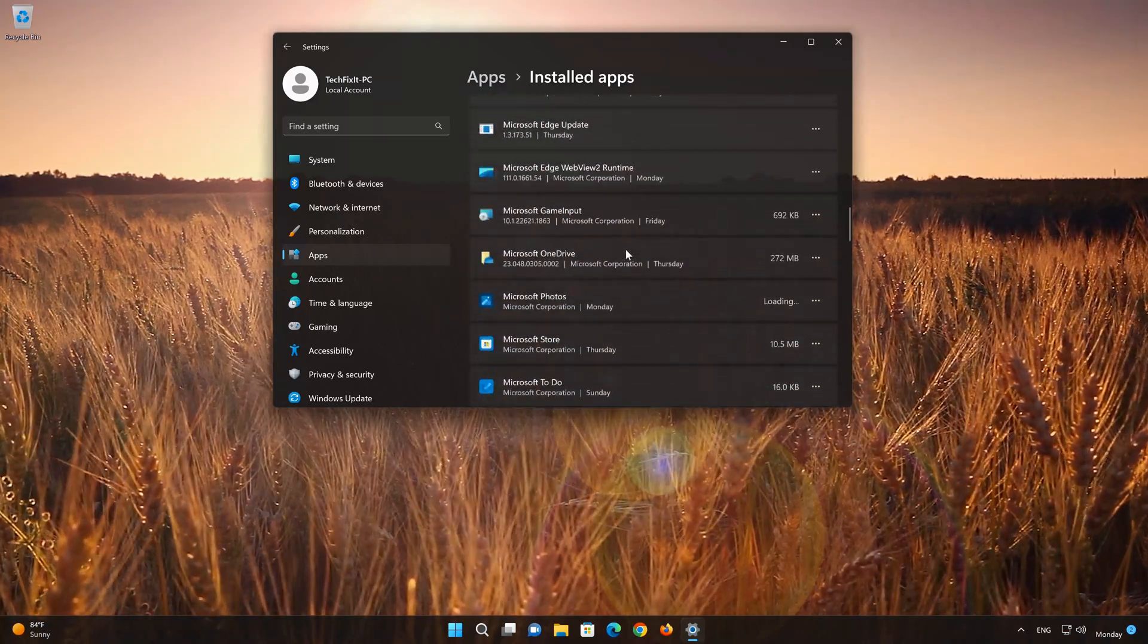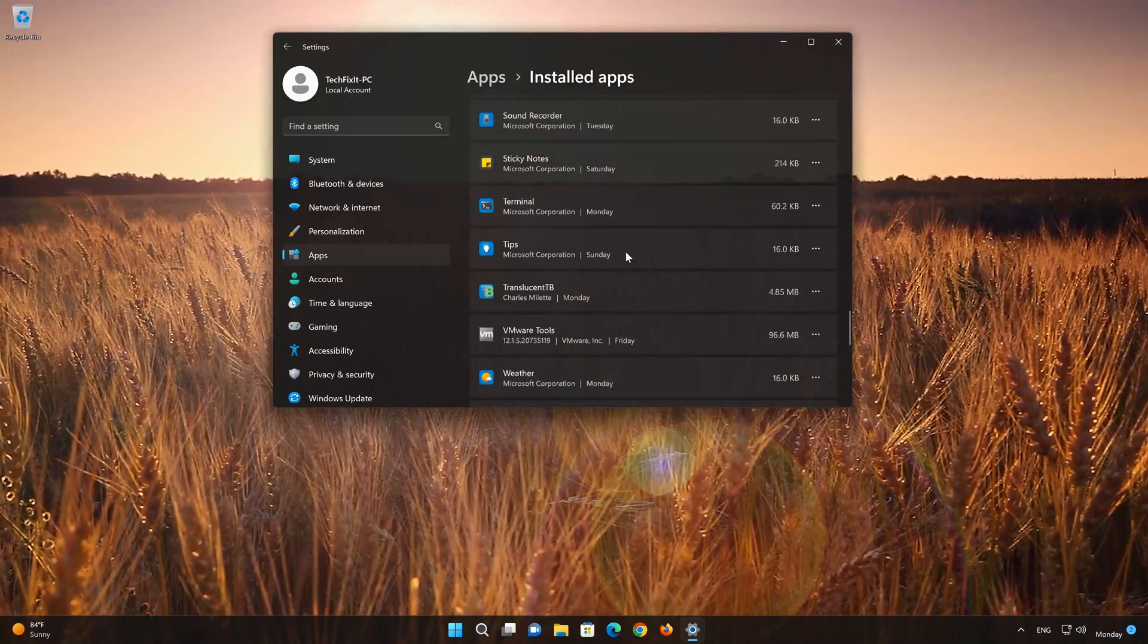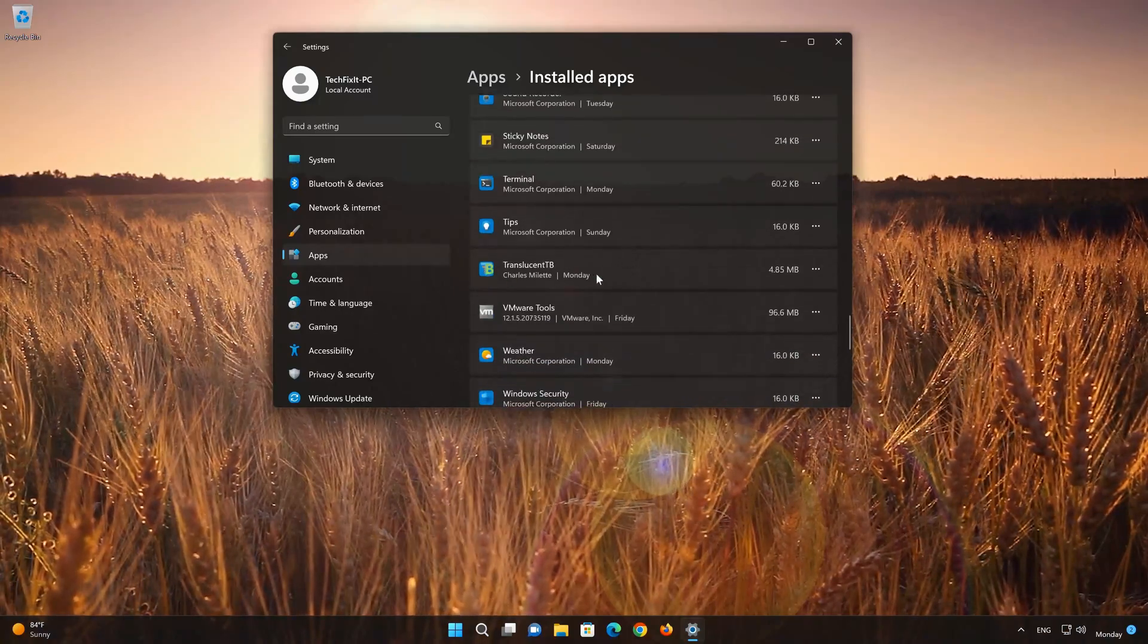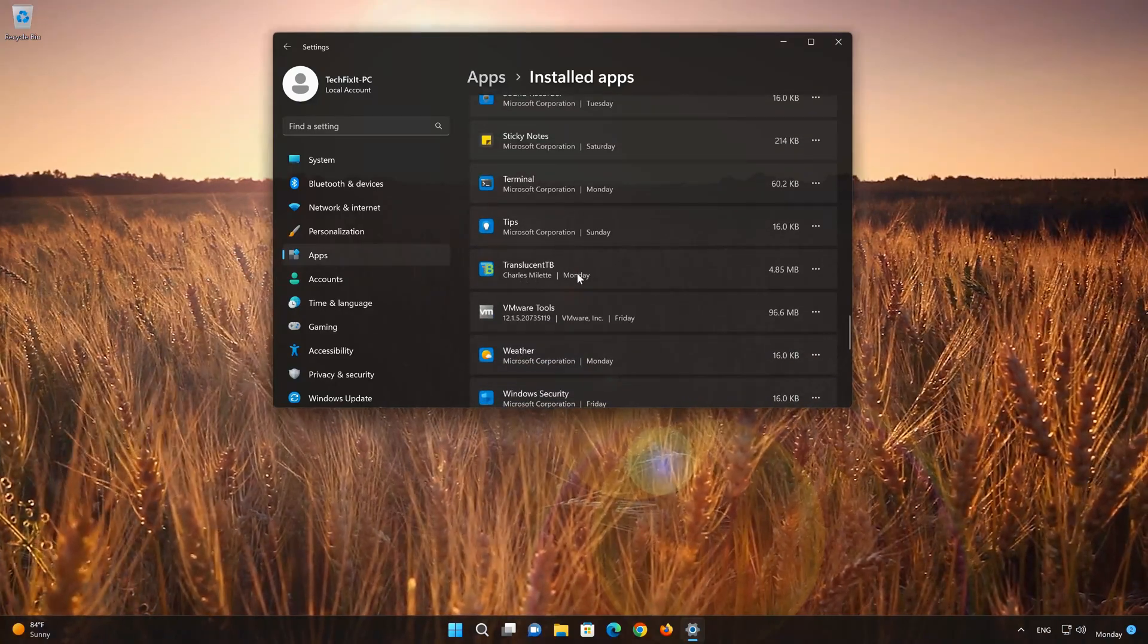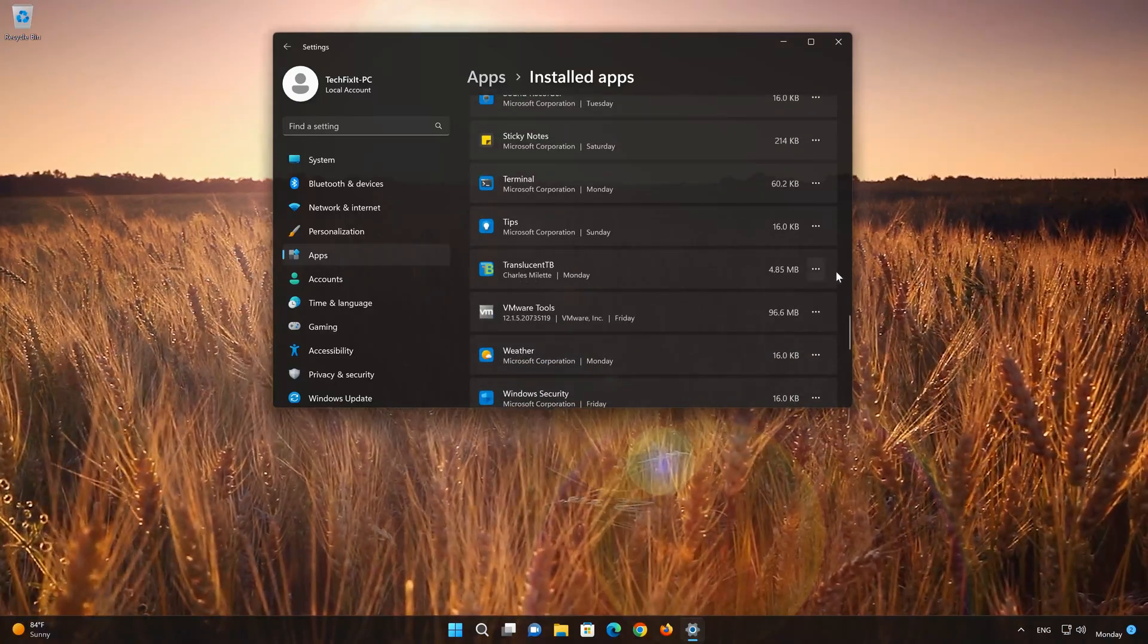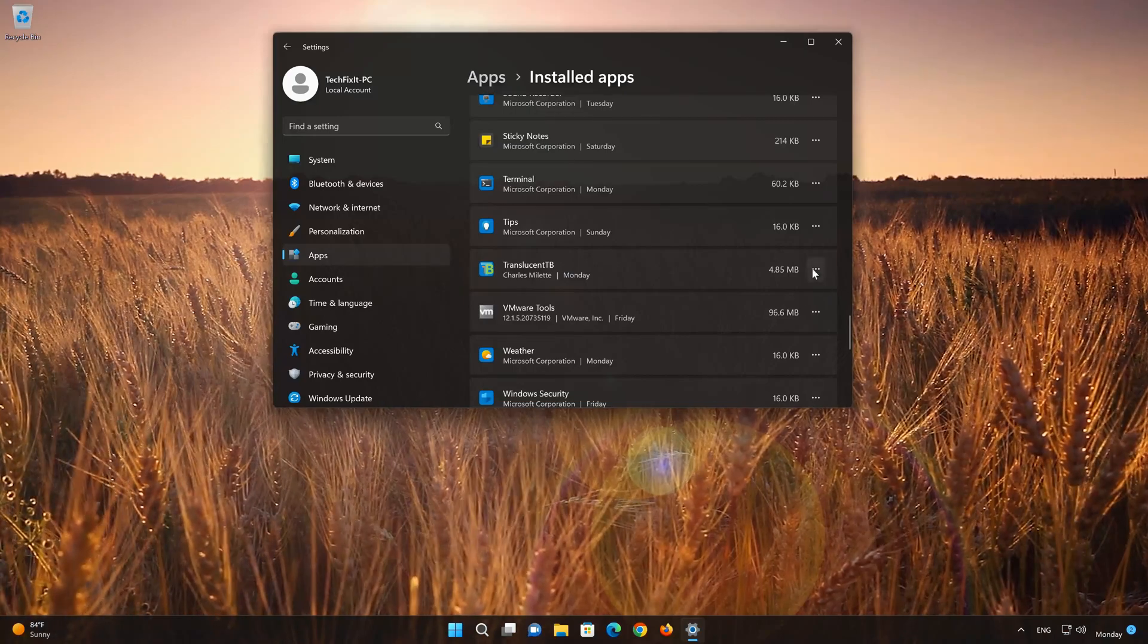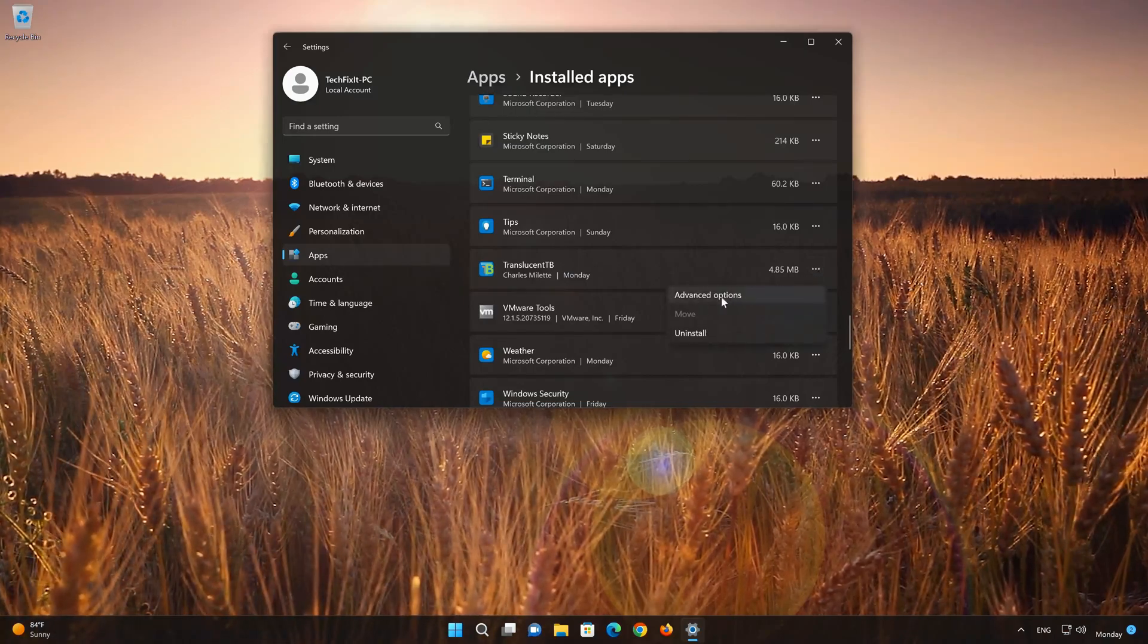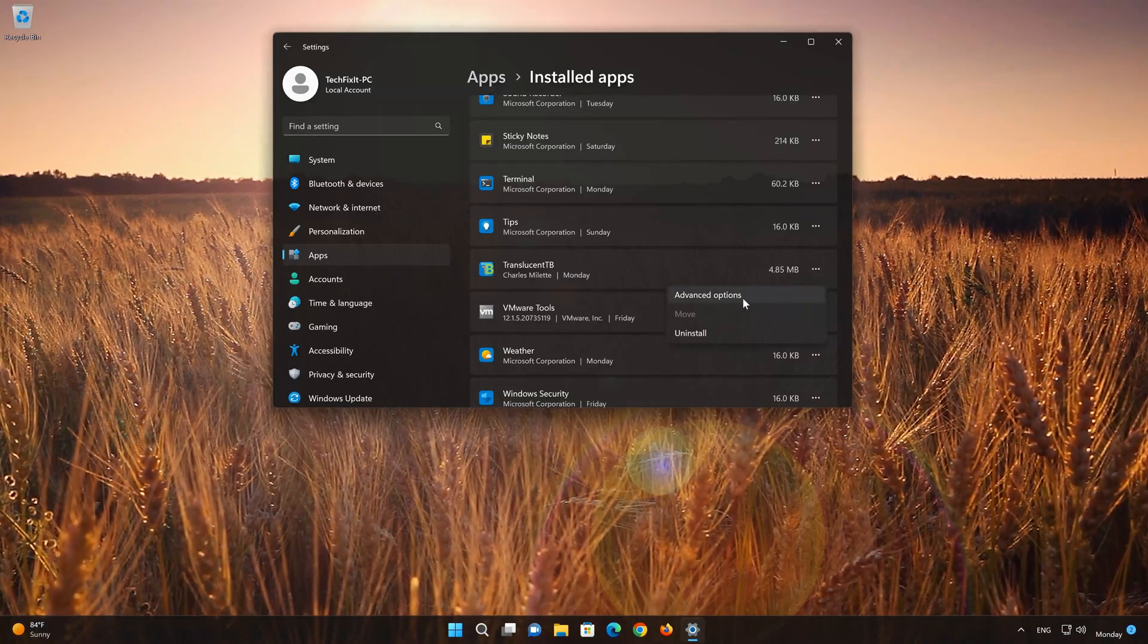Locate TranslucentTB. Click on the three dots to open the TranslucentTB app options. Click on Advanced Options.